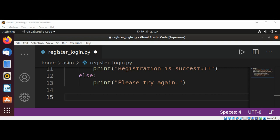This function will ask the user for their login information and return True to login, or False if incorrect info. In this function, we will ask the user for login information — email and password. We are then going to open the file where the user information was stored.